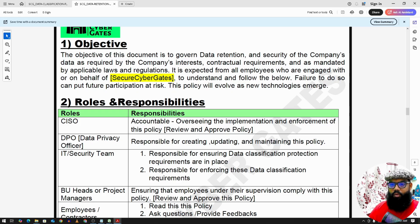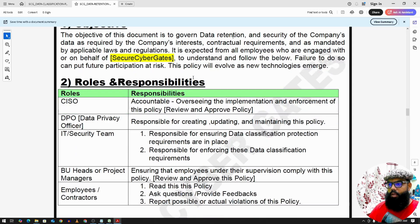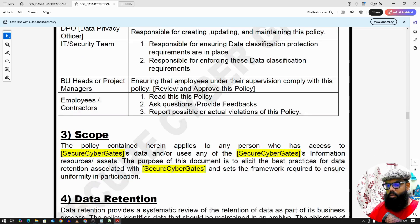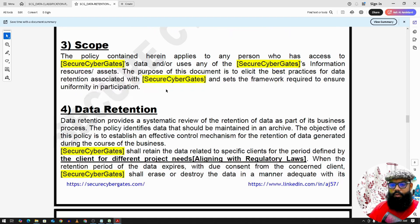The objective of this document is to govern data retention and security of company data, as part of company interest, contractual requirements, as well as regulatory laws. Roles and responsibilities are similar for all, and the scope applies to all employees, specifically employees, contractors, as well as vendors.